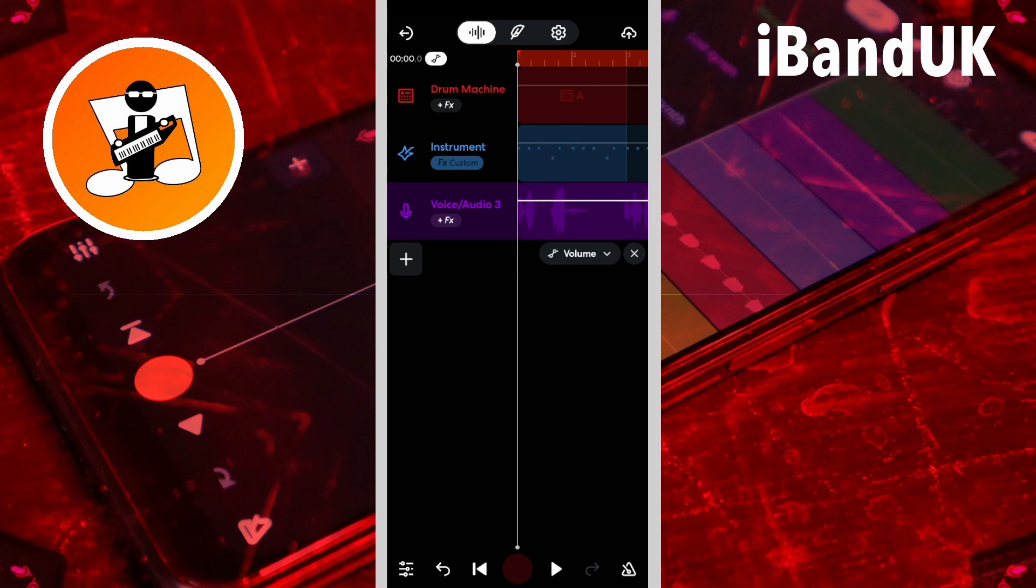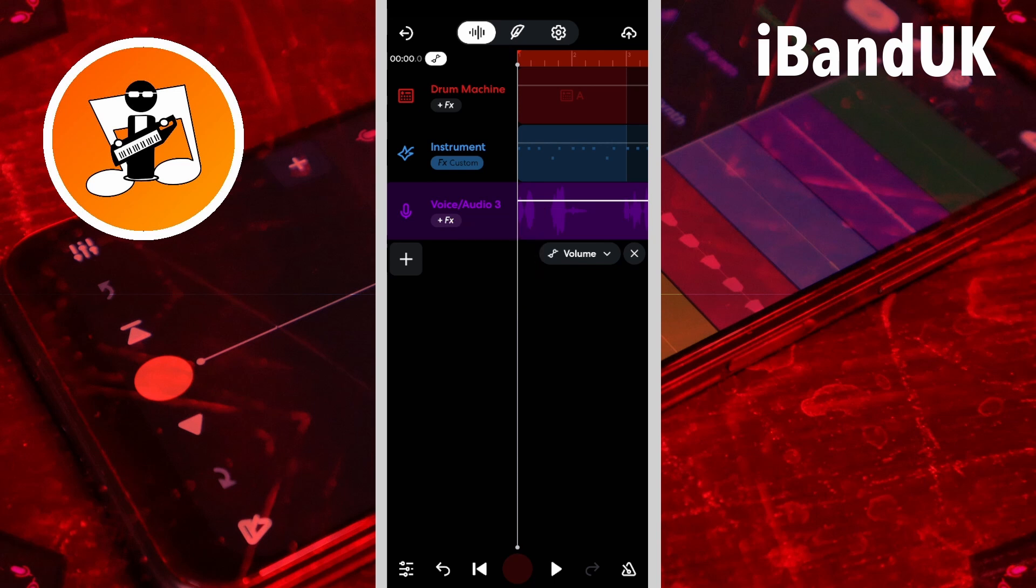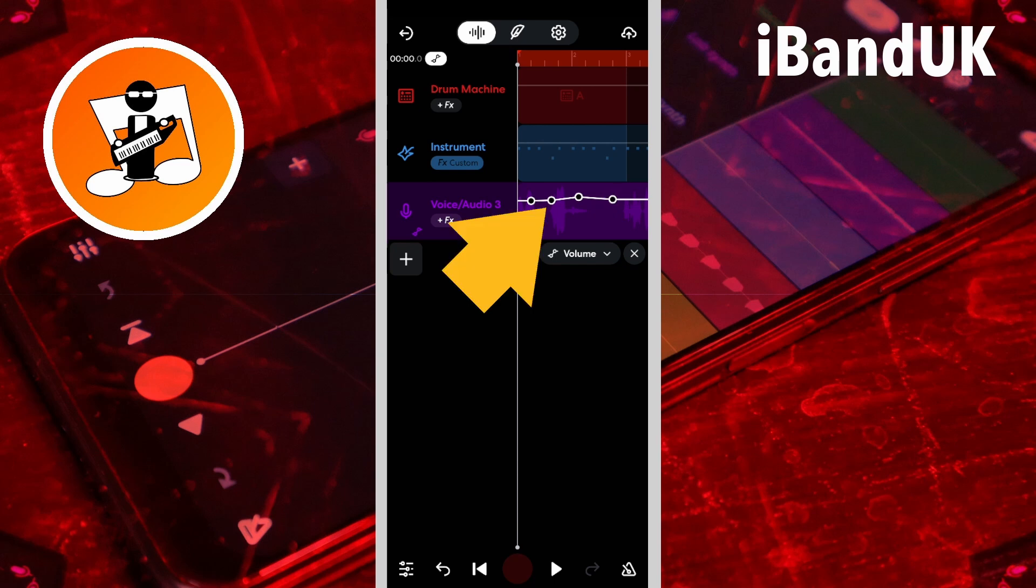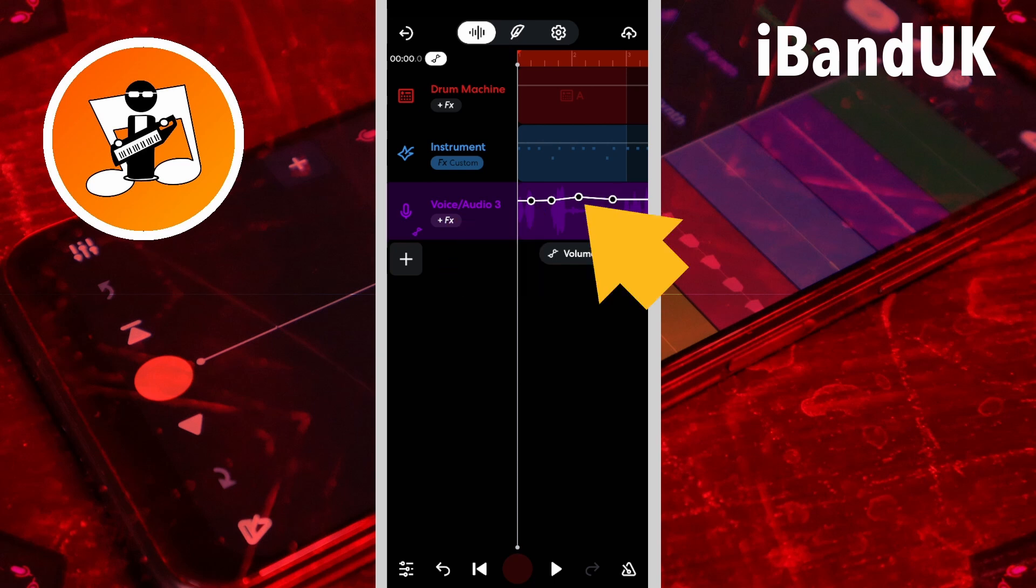To change the track's volume along the track, tap on the automation line four times. Then drag the two middle dots up or down to change the track volume between the dots.